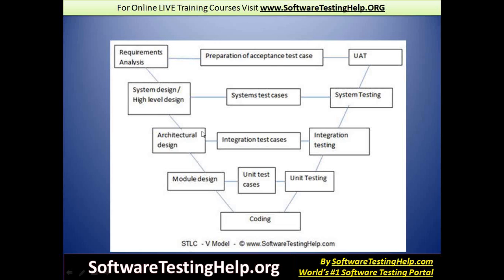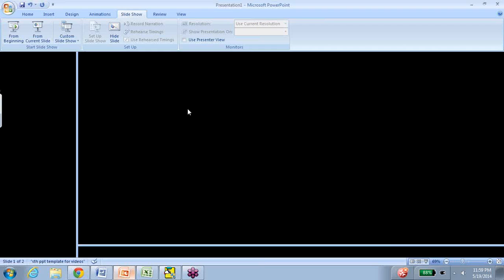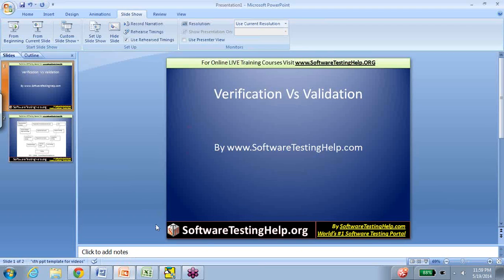The best way to understand verification and validation is with the help of the V-model. On the left-hand side of the V-model it starts with requirement analysis. Typically at that point, the requirements we're talking about are the business requirements. Once all the business requirements are gathered, analyzed, and finalized, the second step is where the system design takes place.